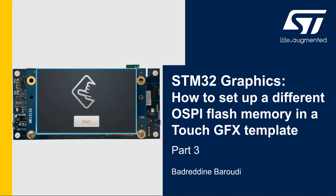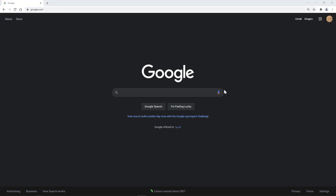In this third part we'll see how to build the external flash loader for the IS25LX256 OctoSPI flash memory.